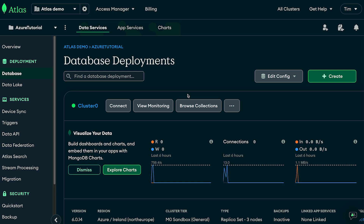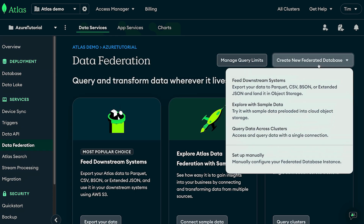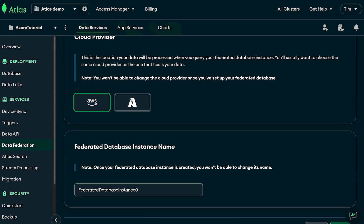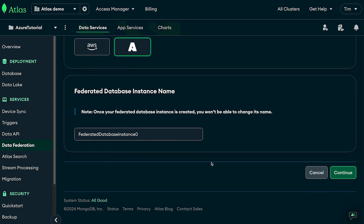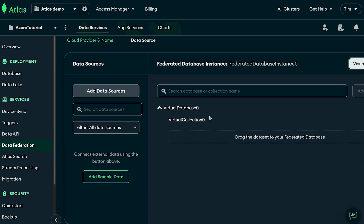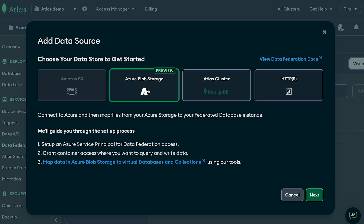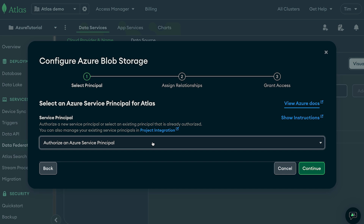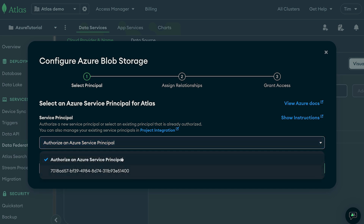Now that we have Azure storage and our MongoDB cluster set up, it's time to set up our federated database instance. In the Atlas sidebar, select Data Federation, then create a new federated database and choose Set Up Manually. From here we select Azure as our cloud provider and take the default instance name. To add our data sources, select Data Sources, choose Azure for blob storage, and hit Next. From here we need to set up a service principal — if you don't have one, select Authorize an Azure Service Principal and choose Next, and it will walk you through the steps on screen.